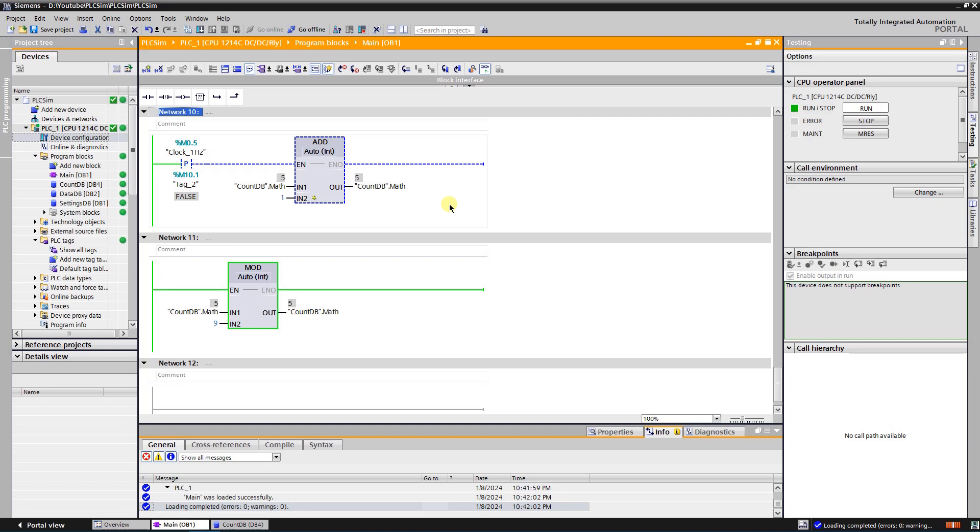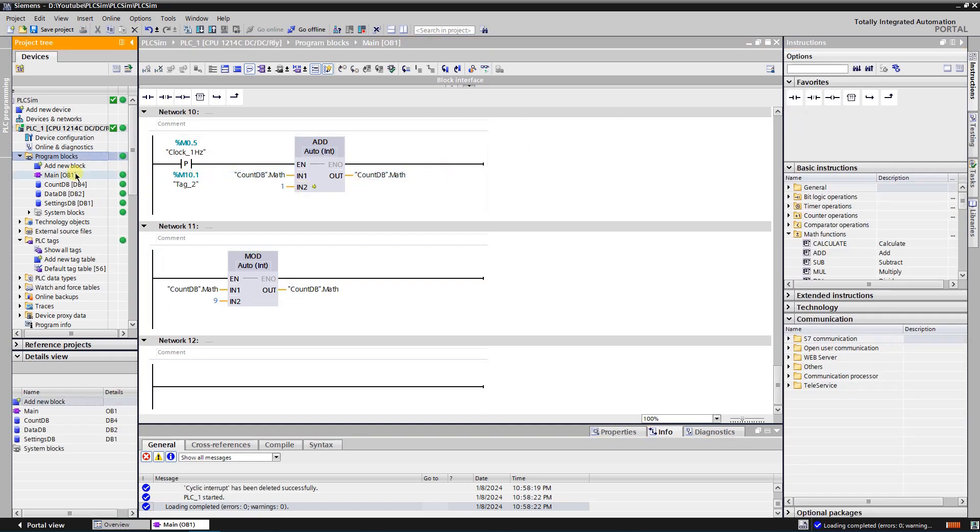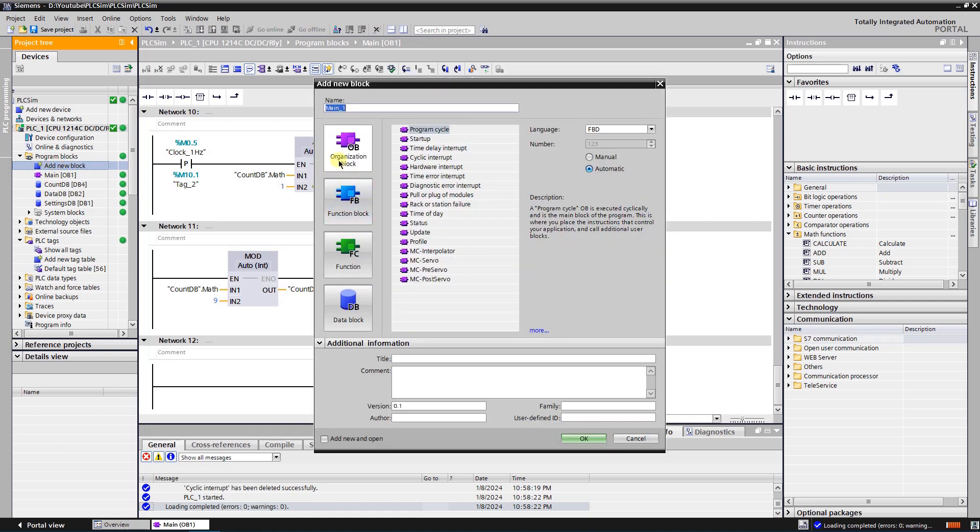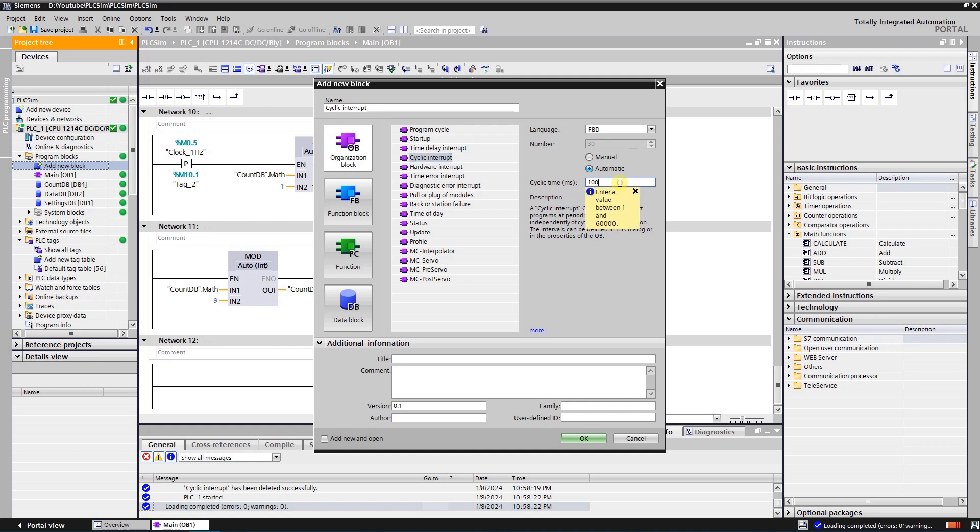The last technique I would like to show you is usage of cyclic interrupts. To add cyclic interrupt, you need to add block of type OB, organization block. Select cyclic interrupt and set cyclic time to 1000 milliseconds.